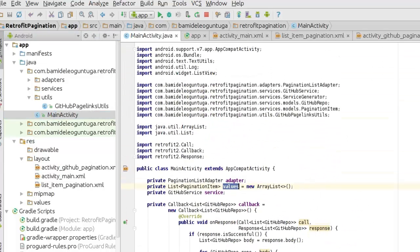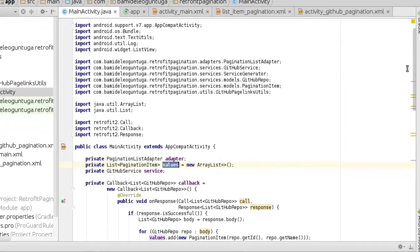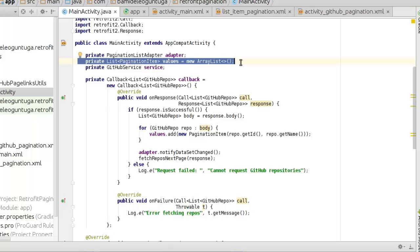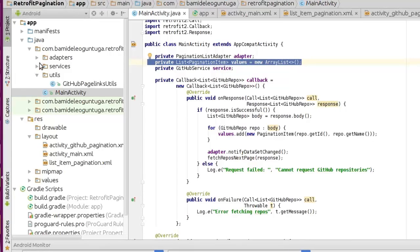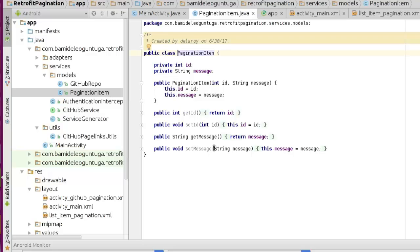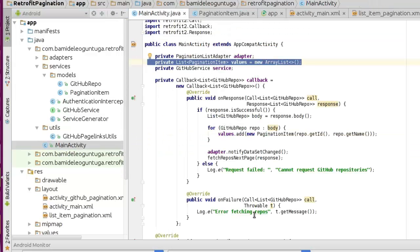Let's head straight to the main activity and see how we make different calls. We use the adapter — the PaginationListAdapter — we have a Service, which is very important, and the ServiceGenerator, and the GitHubRepo which is the POJO that saves the data, and also the PaginationItem and LinkUtilities. These are all other classes we'll be calling inside the main activity. The adapter and the PaginationListAdapter have a list being converted to an ArrayList pointing to the PaginationItem POJO. The PaginationItem model has setters and getters — an ID and a message.